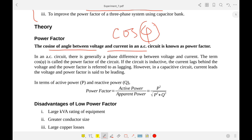Whenever we have an inductive circuit, the current lags behind the voltage, that's why in case of an inductive circuit we call it lagging power factor. Whereas in case of a capacitive circuit we call it leading power factor or a leading circuit.